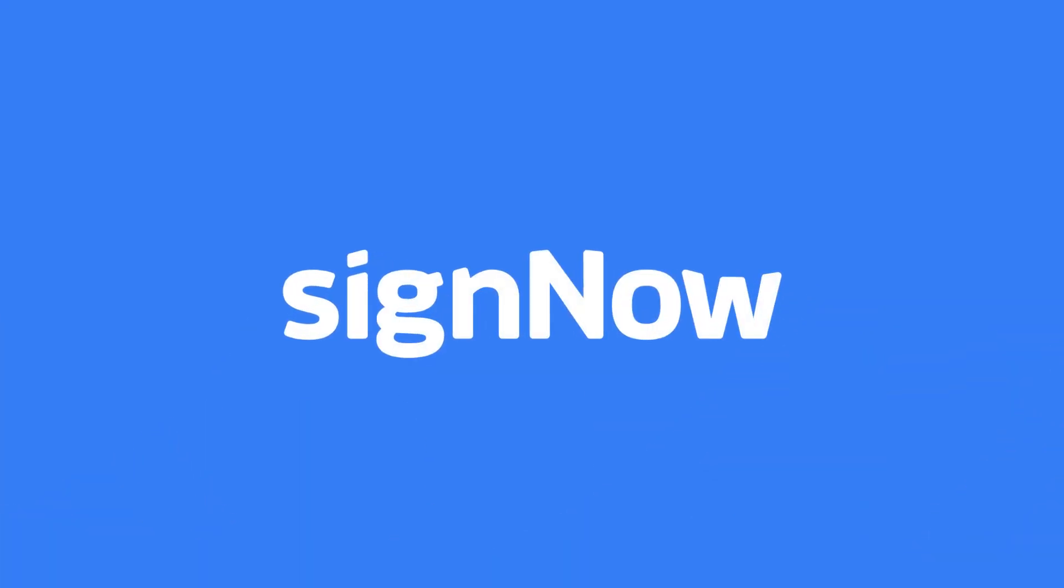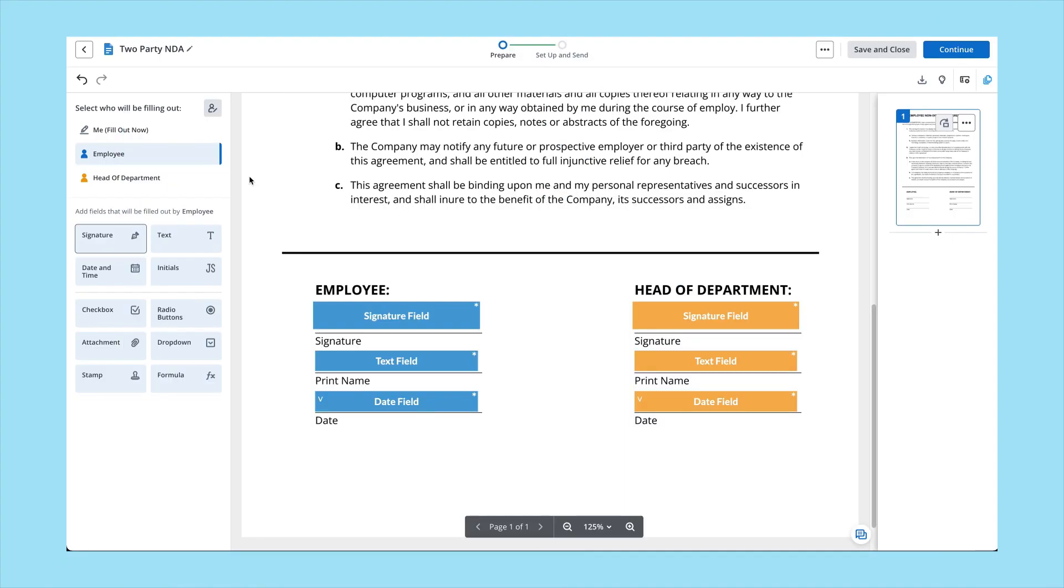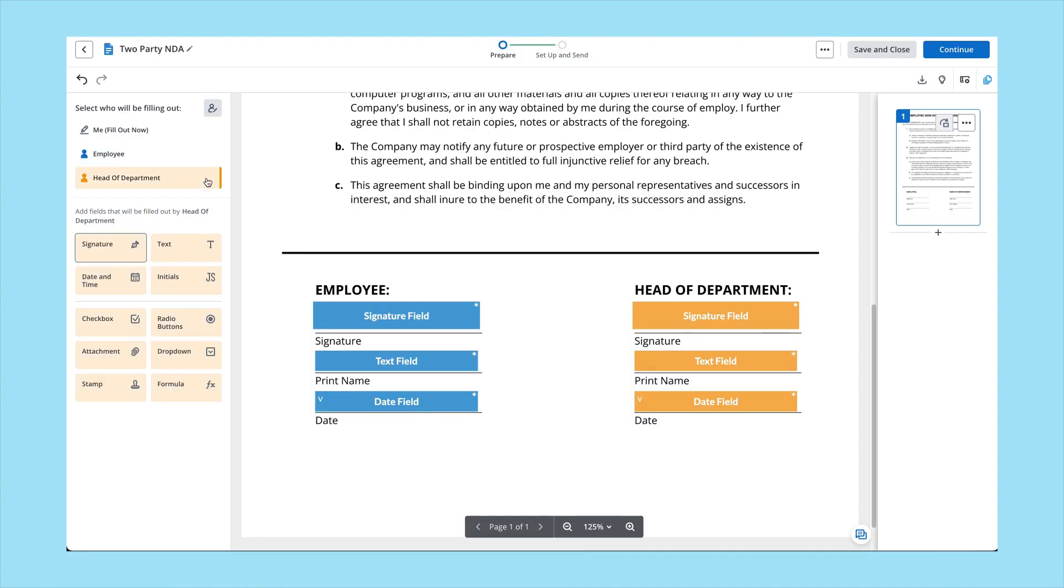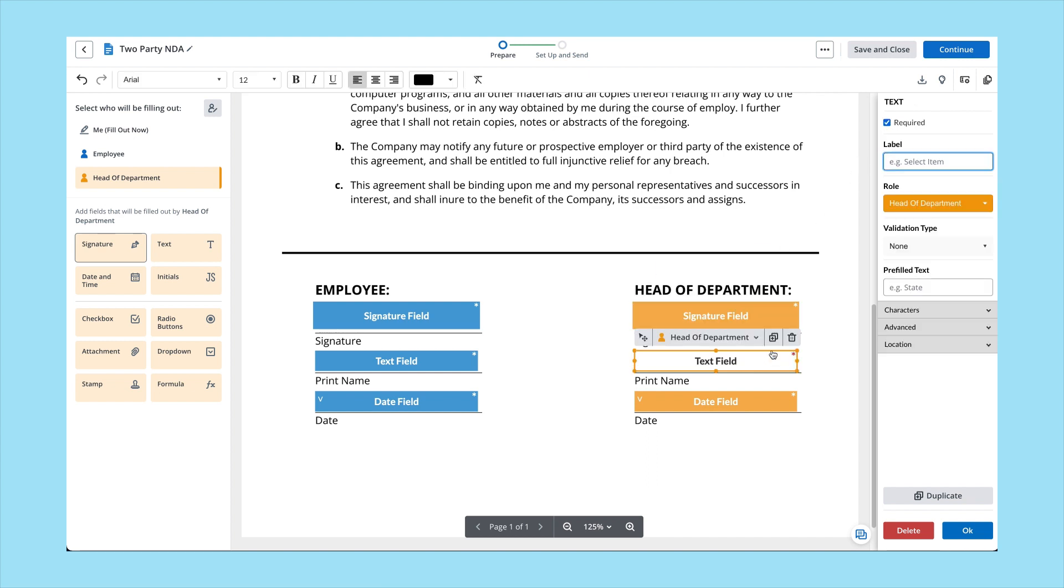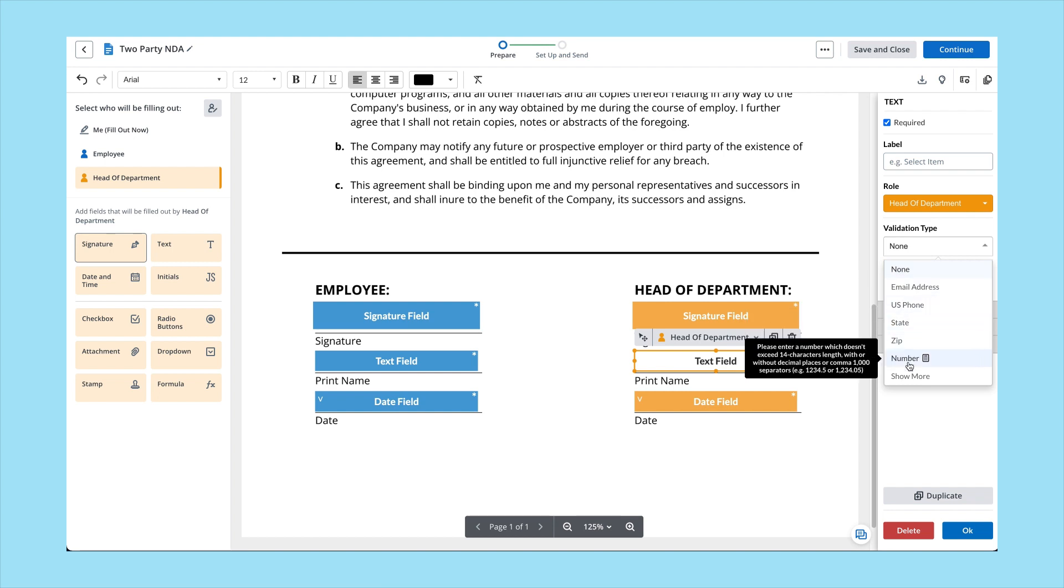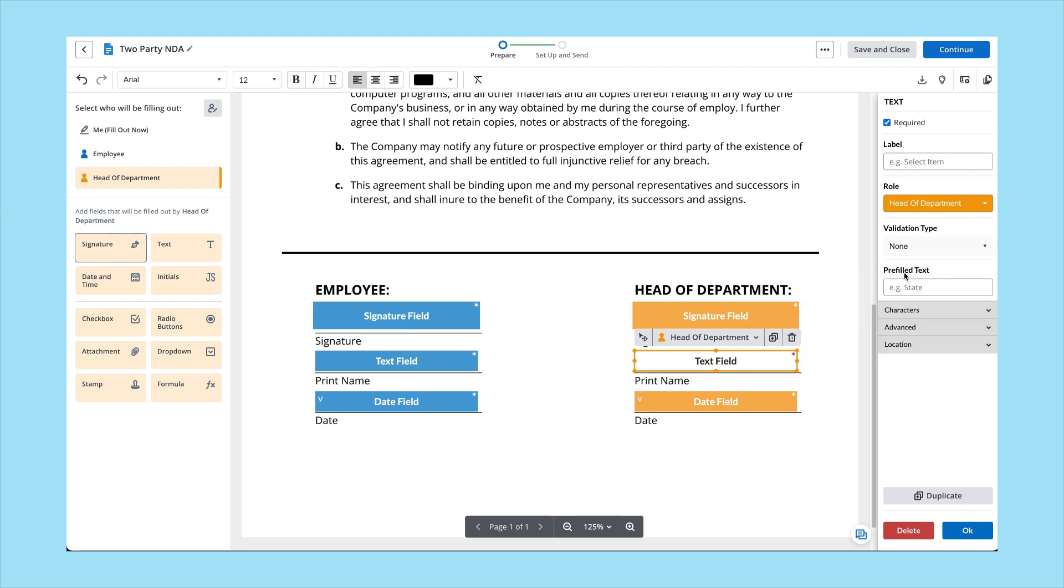Let's see what else you can do with SignNow. There are two types of fields in creating a document in SignNow: editable for document senders and fillable for document signers. Each field is assigned to a specific role. You can set each field as required or optional and specify which data types are valid for that field.